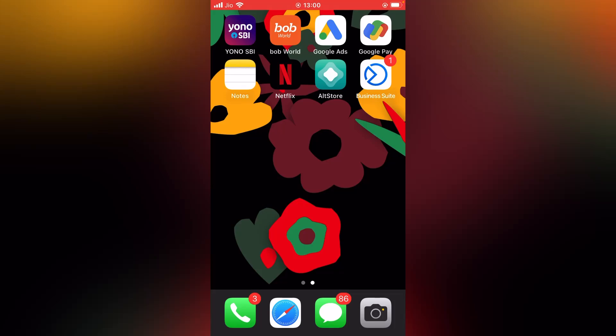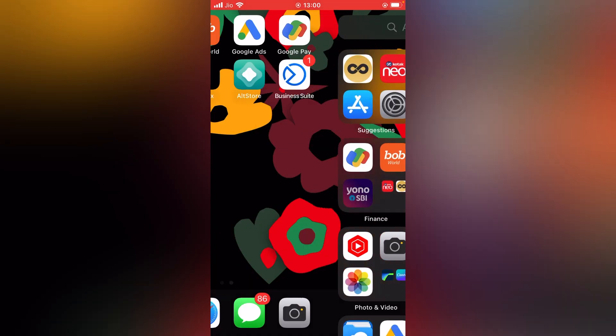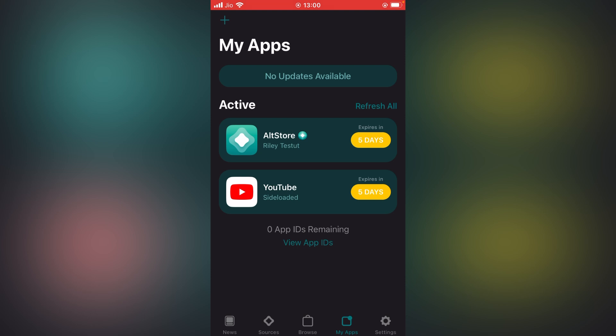Hi everyone, welcome back to our new video. In this video, I'm going to tell you how you can increase the expiry time in AltStore app. If you use AltStore on your iPhone, for those who don't know about AltStore, it is an application where you can install third-party applications on your iOS device.